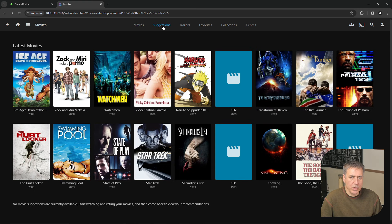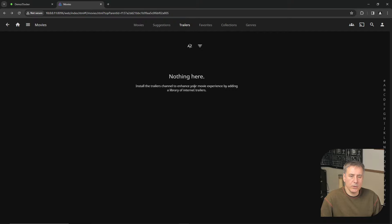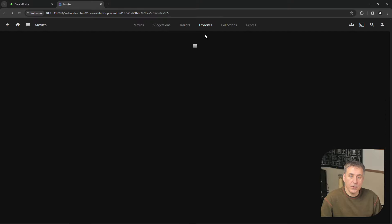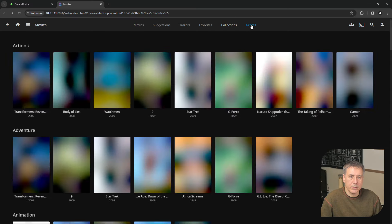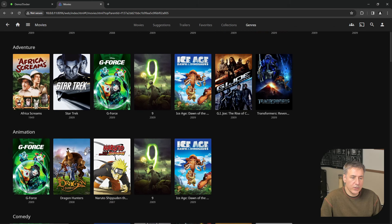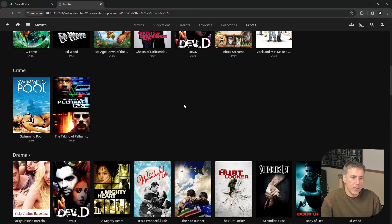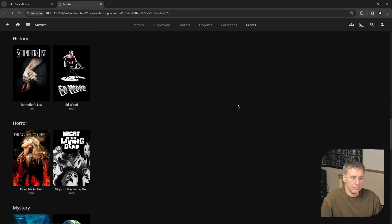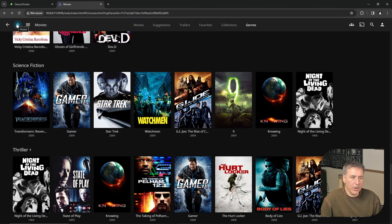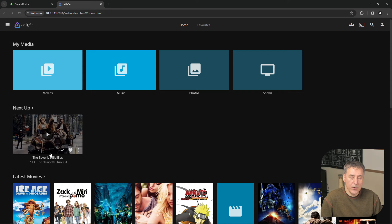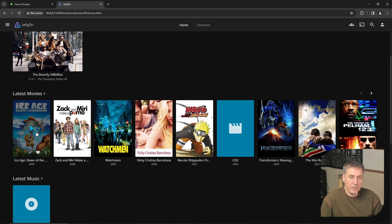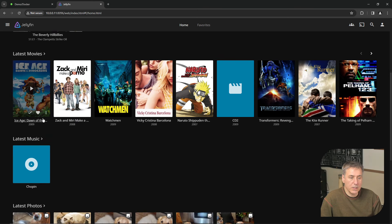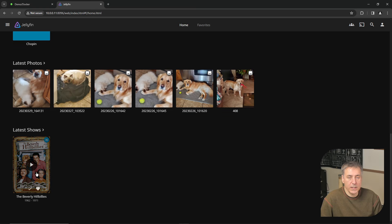So across the top, you've got suggestions. Next to that, you've got trailers, which it says install the trailers channel to enhance your movie experience, which we haven't added that yet, so we'll just move on. And if you've marked anything as a favorite, it would show up under favorites. And then collections. If you turned on the option to make collections and you have a collection in your system, it would show up here. And the last item is genres, which allows you to search by different genres. So we've got a list of action movies, adventure movies, animation movies, comedies, so on and so forth. I'm going to go back to the home. If you've started a movie or TV show but didn't finish it, the next up option will allow you to resume the movie or will allow you to watch the next episode where you left off. Under latest movies, you'll find the list of the latest movies that you've added to your system. Same with latest music and latest photos and your latest shows.